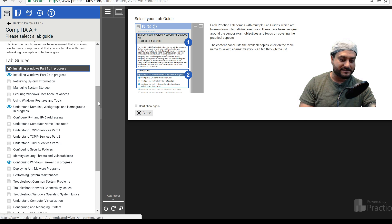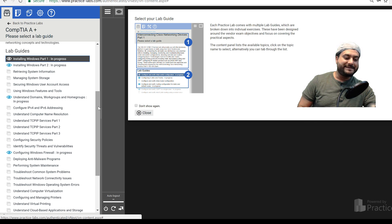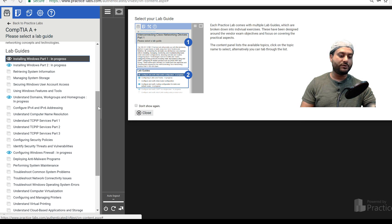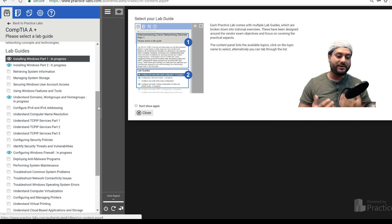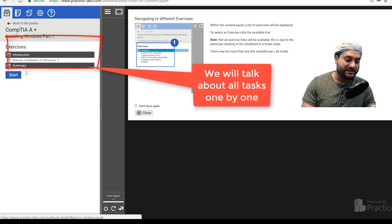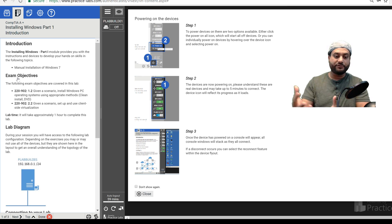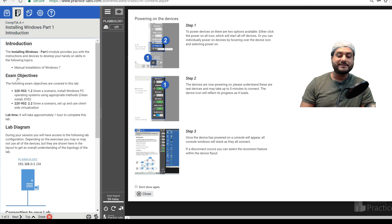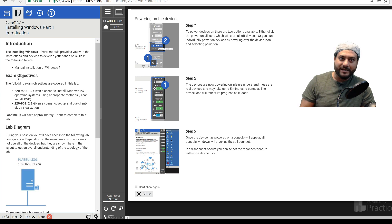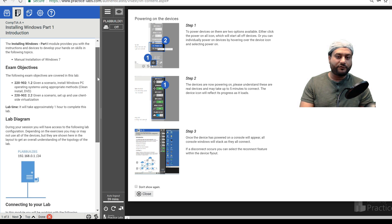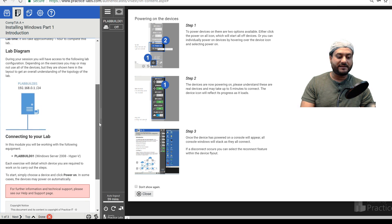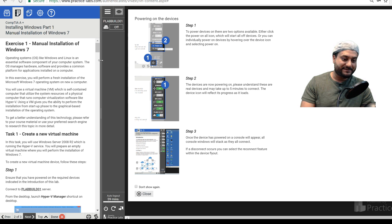Let's go over the lab guides — this is the main reason we're doing this video. I'm going to click on 'Installing Windows Part 1' and start this task. On the right side, if you bought this lab, you could follow the directions yourself. But if you're brand new to IT, even after doing the task you might think 'I drove the car, now what?' — that's what I'm trying to address with these videos.